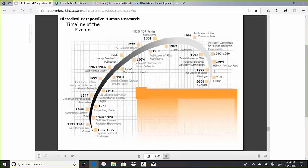and then the death of Jesse Gelsinger, that was an individual case. I mean, there were other important landmarks as well which you can probably read about.